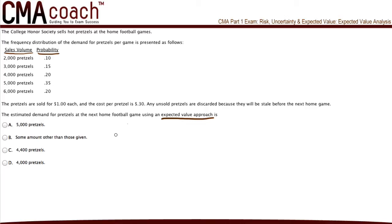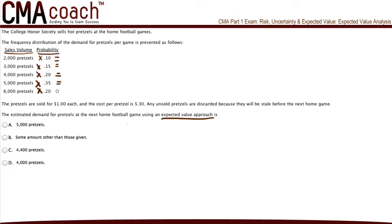To solve this problem, we should multiply each possible sales volume by its corresponding probability. We do this to find the weighted average, which is the expected value. It is very simple to calculate — all we're doing is multiplying the sales volume by the probability.